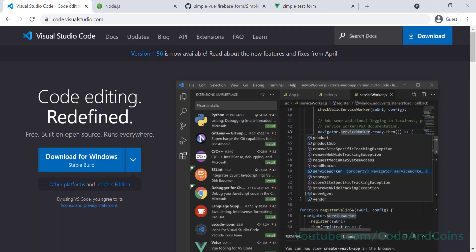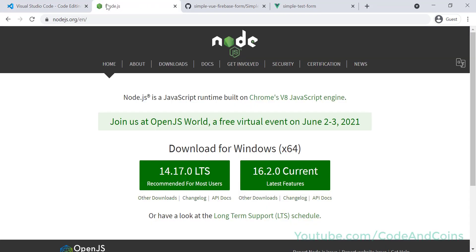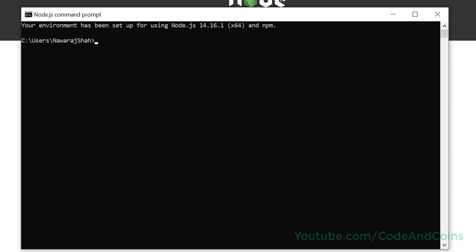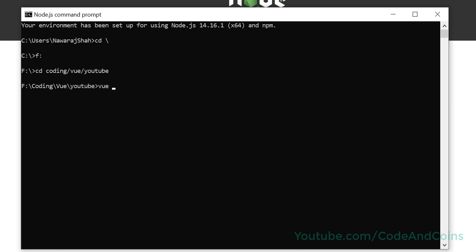The first thing you have to do is install VS Code, then install Node.js — you can find the link to the site in the description. After that, open the command prompt and navigate to the folder where you want to save this Vue project. Then write the following code to create a Vue project: write 'vue create' and then the project name.